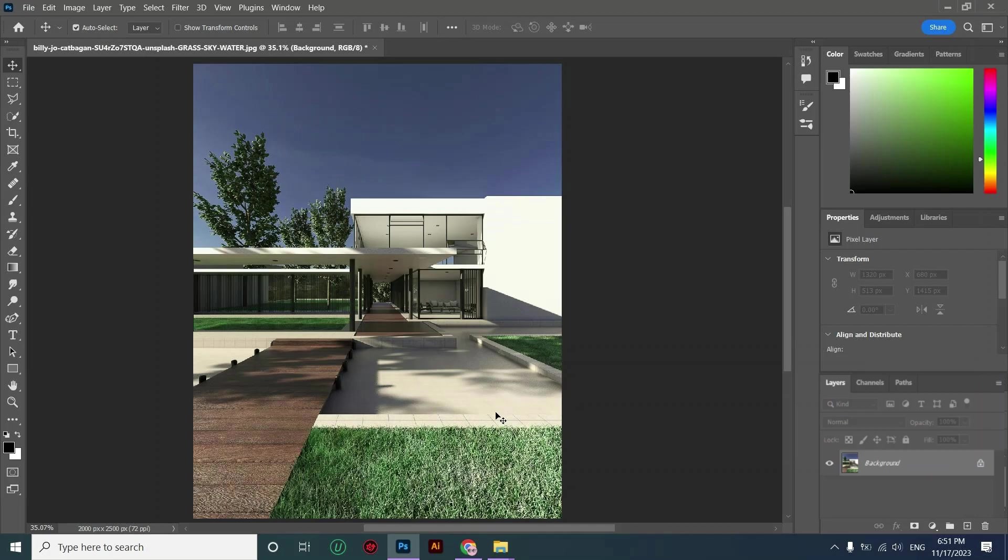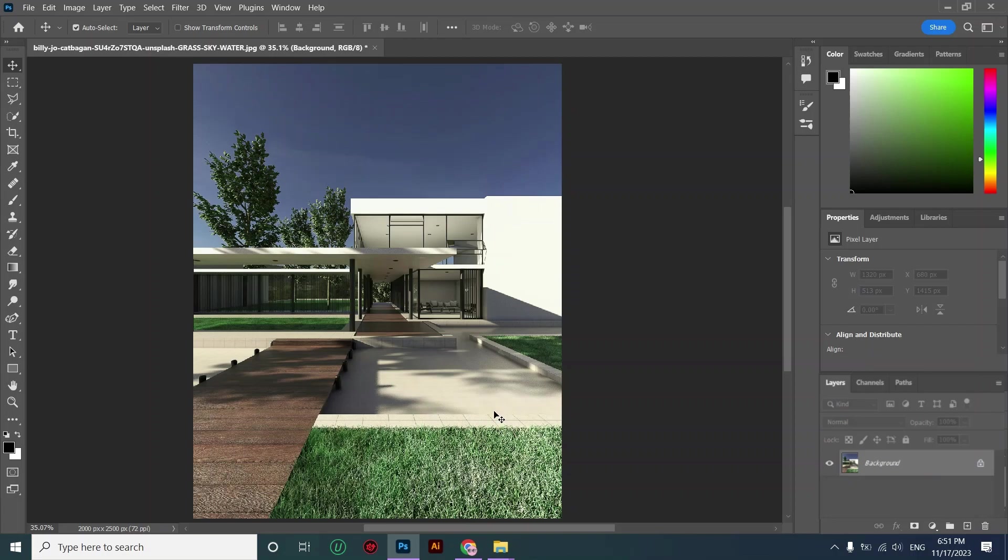First of all I'm selecting the pool area. I'm using my curvature pen.